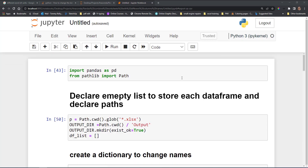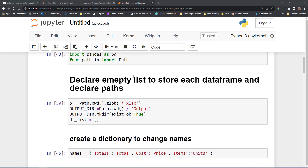Let's get started. I just have a Jupyter notebook here and I'm using pandas, along with Path which is from the newer version of Python. If you need to install pandas, just do pip install pandas. First of all, we're going to set a variable p.